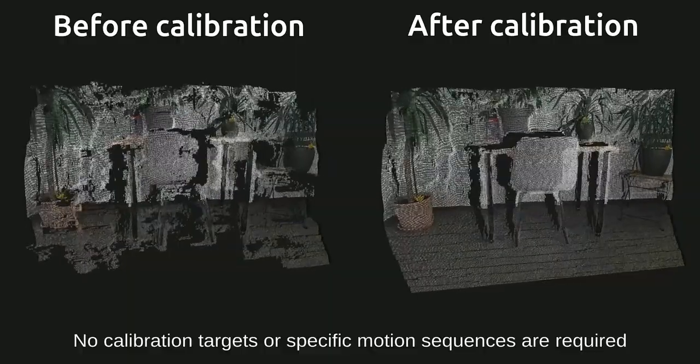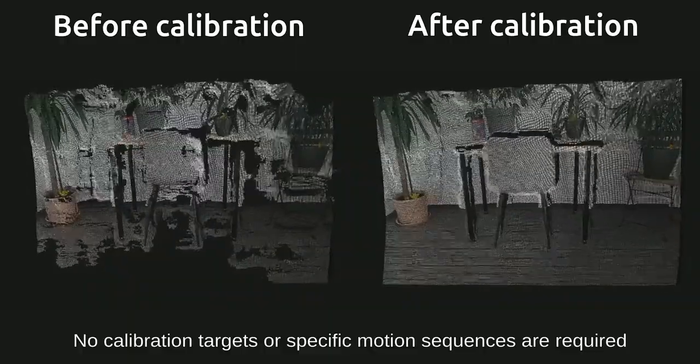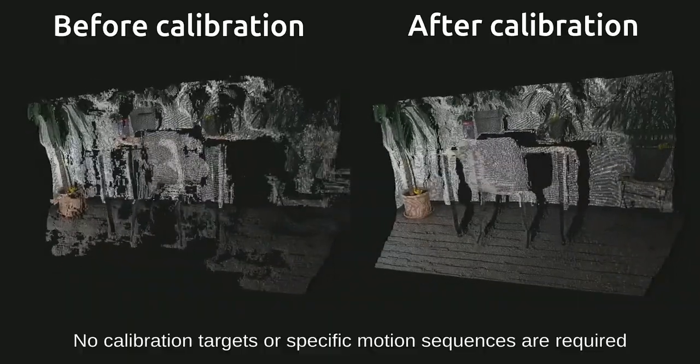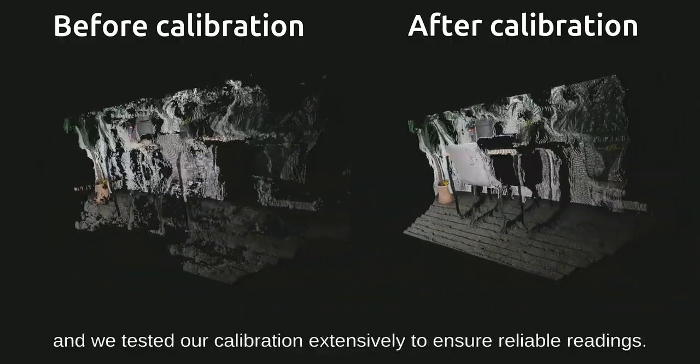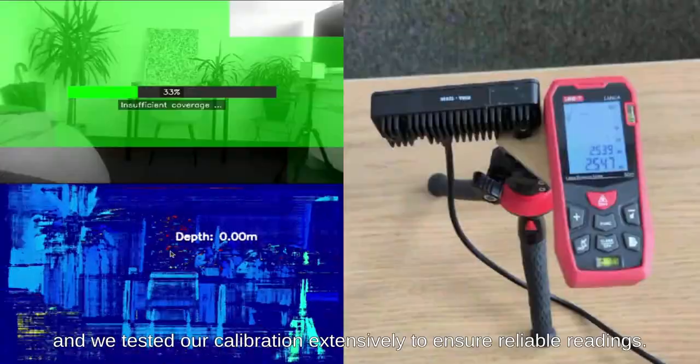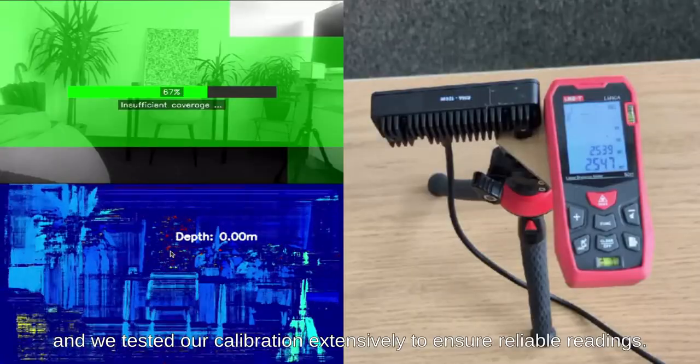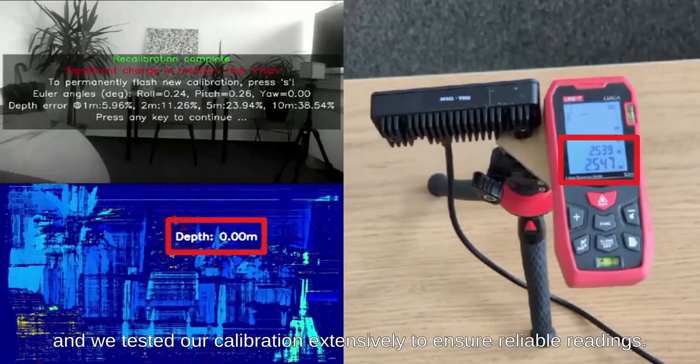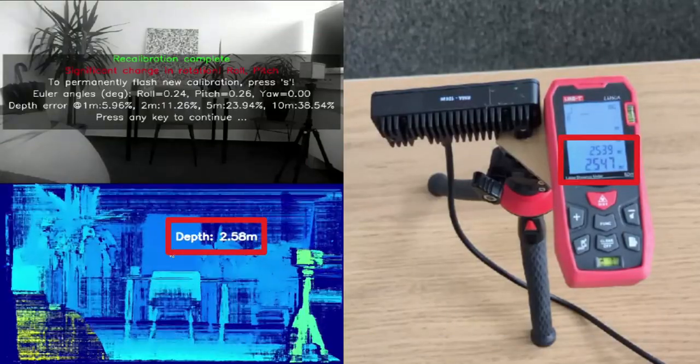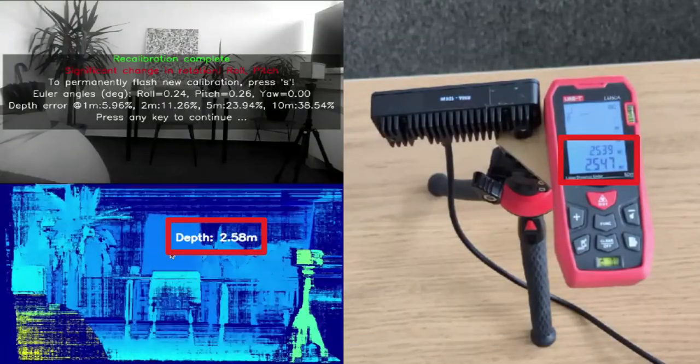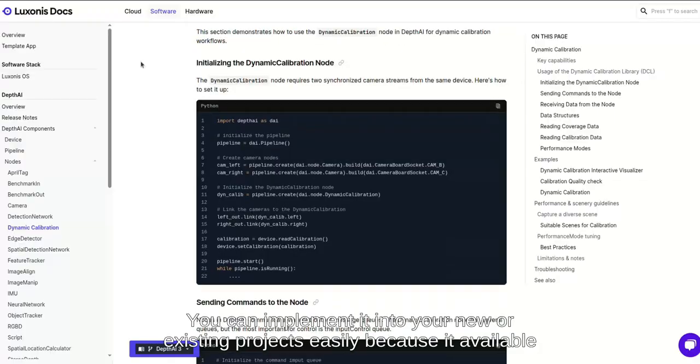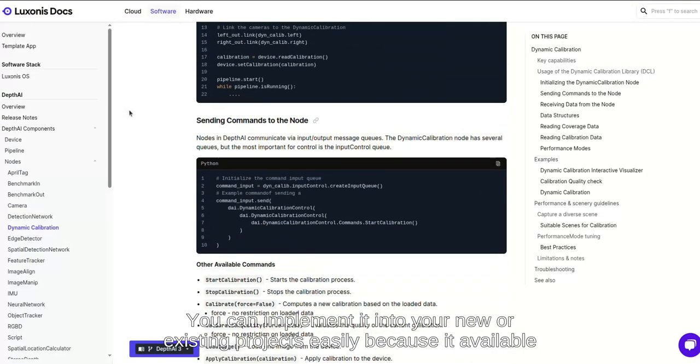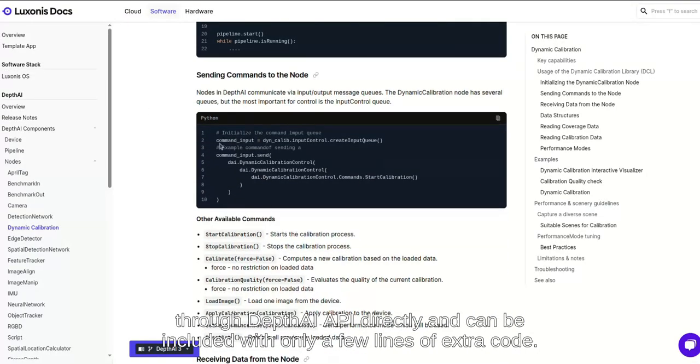No calibration targets or specific motion sequences are required and we tested our calibration extensively to ensure reliable readings. You can implement it into your new or existing projects easily because it's available through Depth AI API directly and can be included with only a few extra lines of code.